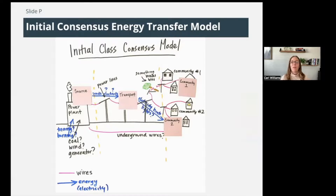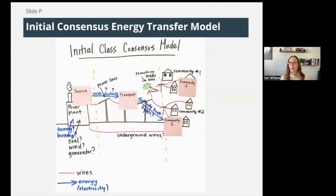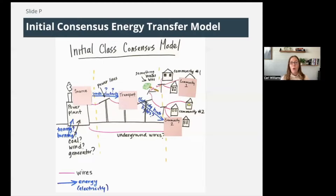So not only do we have a large system — the power grid broken into subsystems of source, transport, and community — but energy is also being transferred between these places, between these components. That was written here in blue. Your class has likely also created an initial class model you can ask your teacher for. It should look something similar to this with these subsystems, wires, buildings, and things like that.